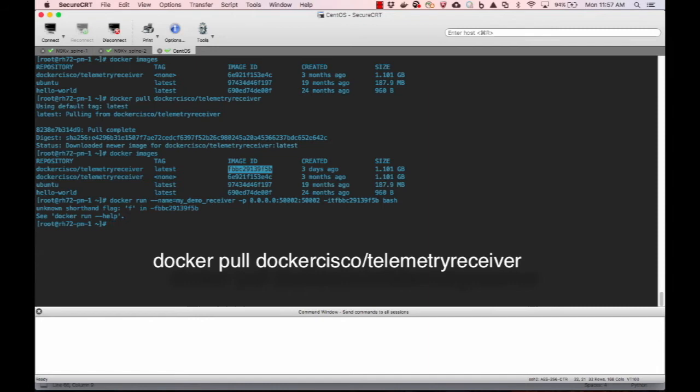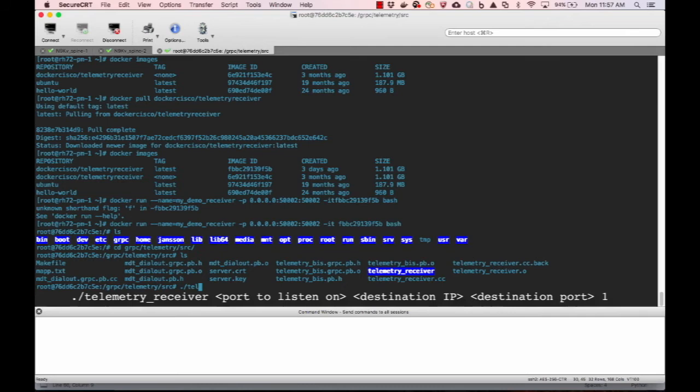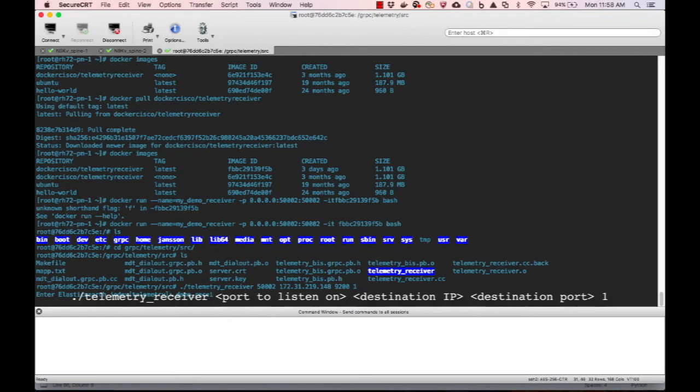We now start the telemetry receiver and pass the required parameters. In this instance, it is the port to listen on and the port and IP to send the JSON data to. By default, it will send the data to an index called telemetry, but this can be easily changed. And in this demo, we are going to send it to an index called demo receiver.